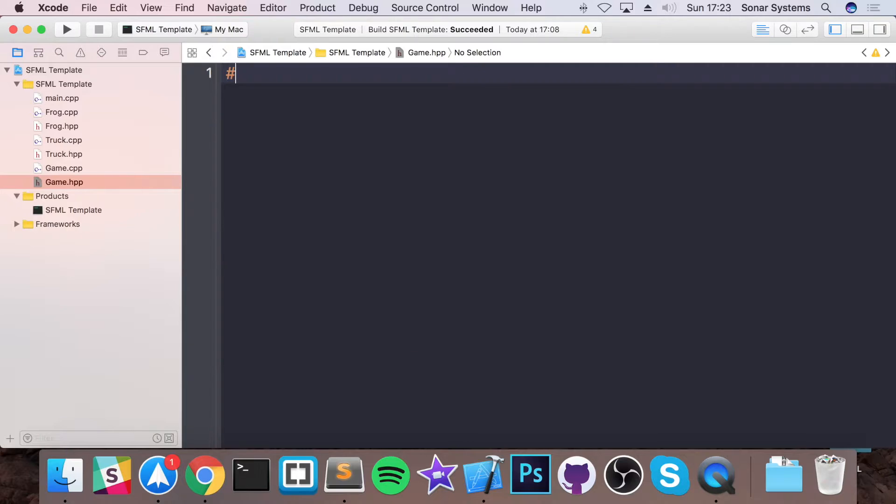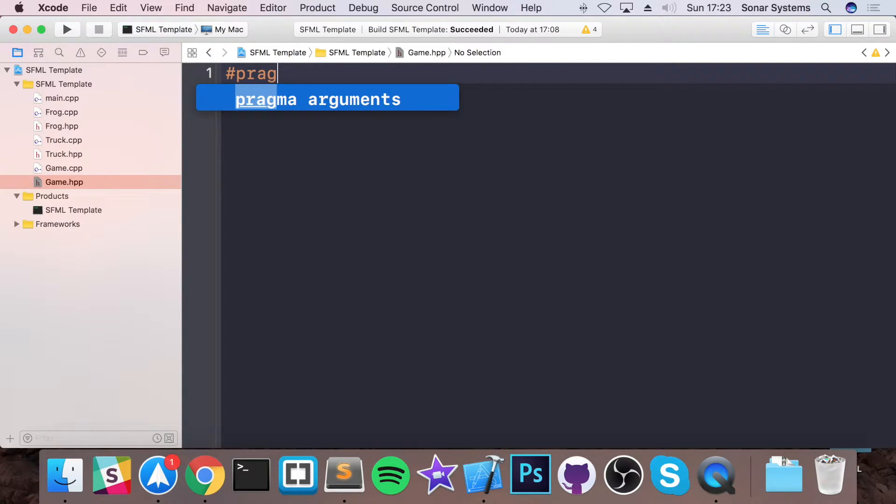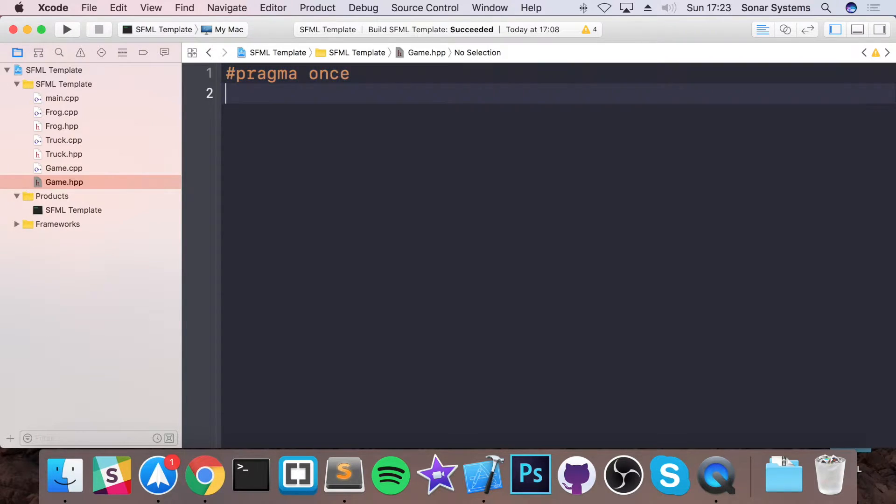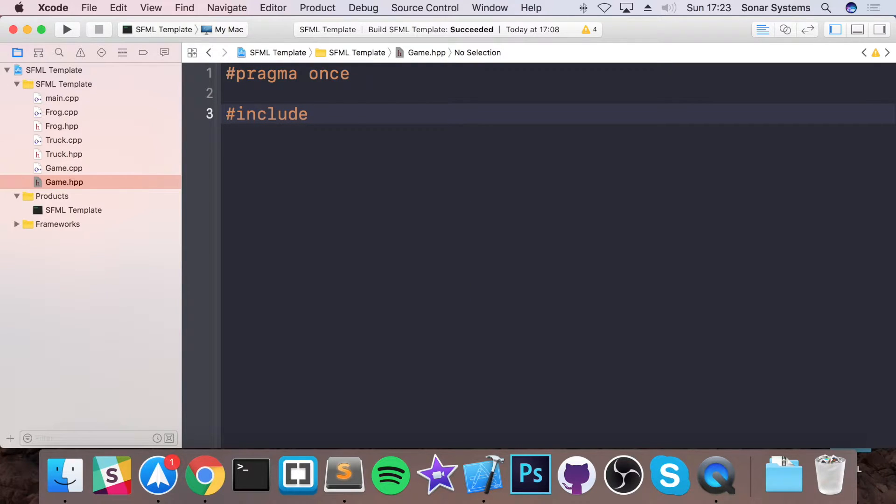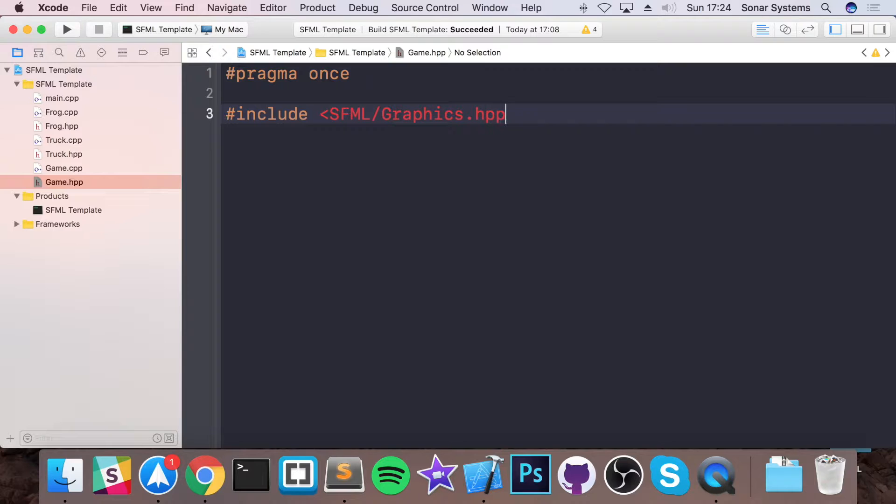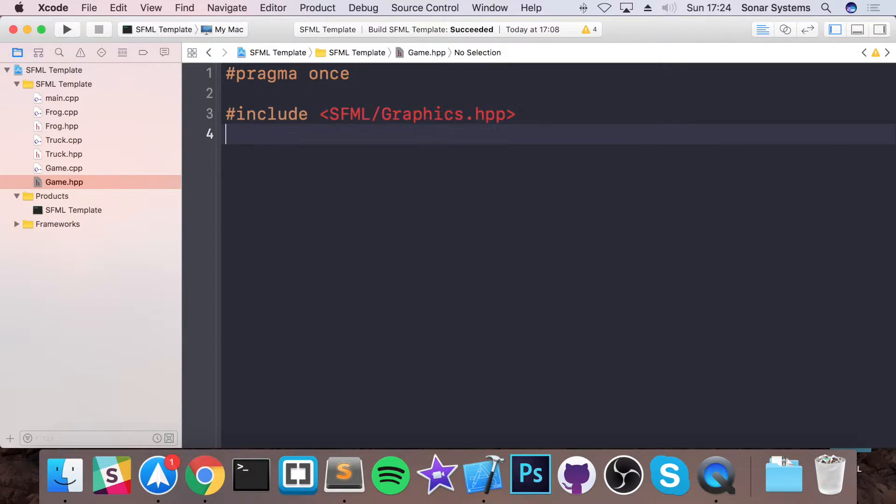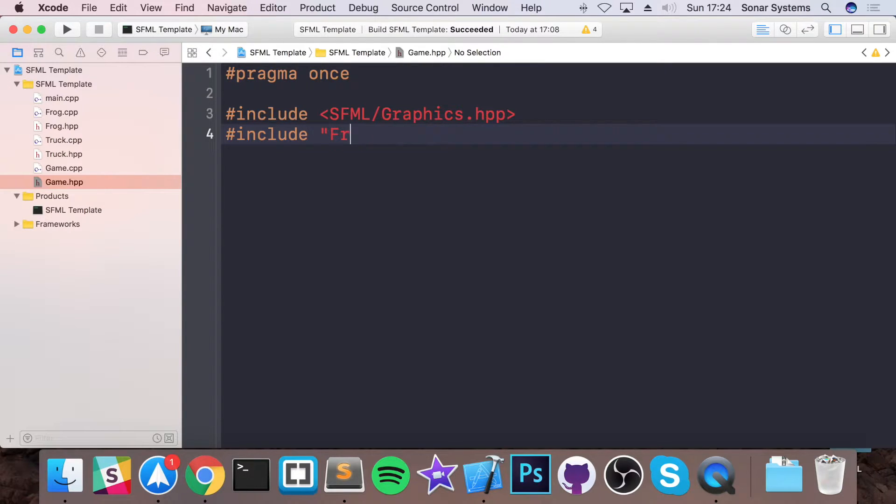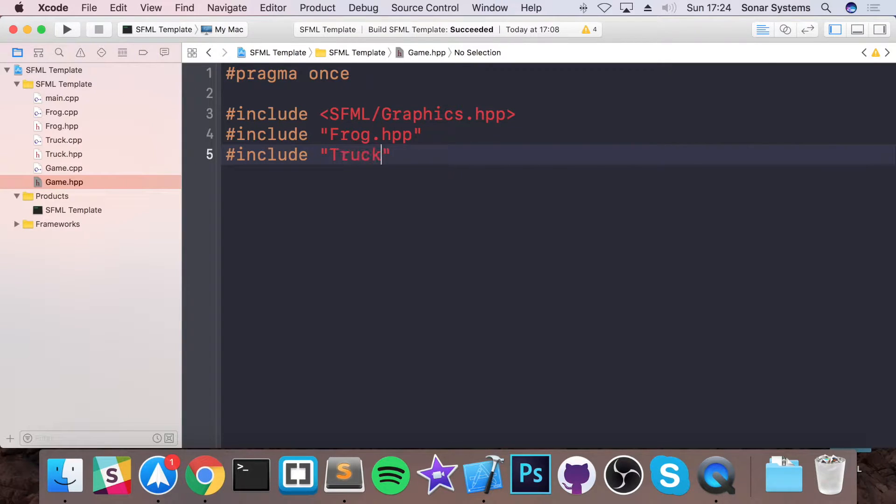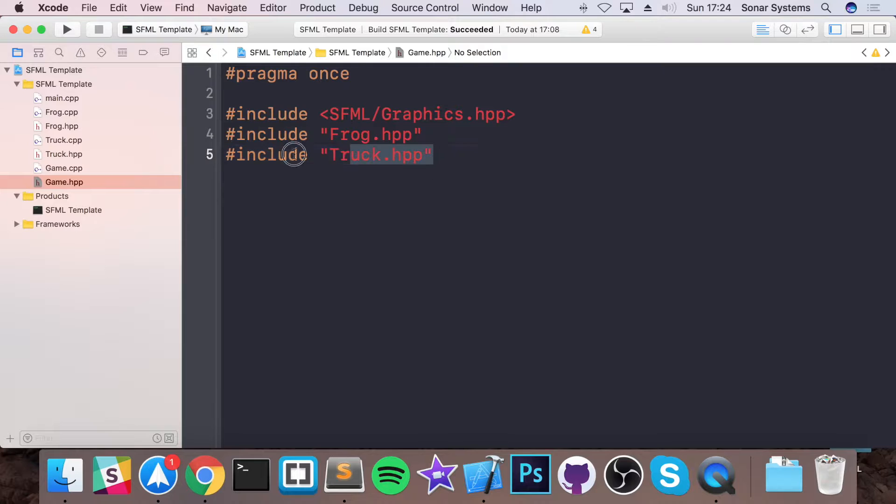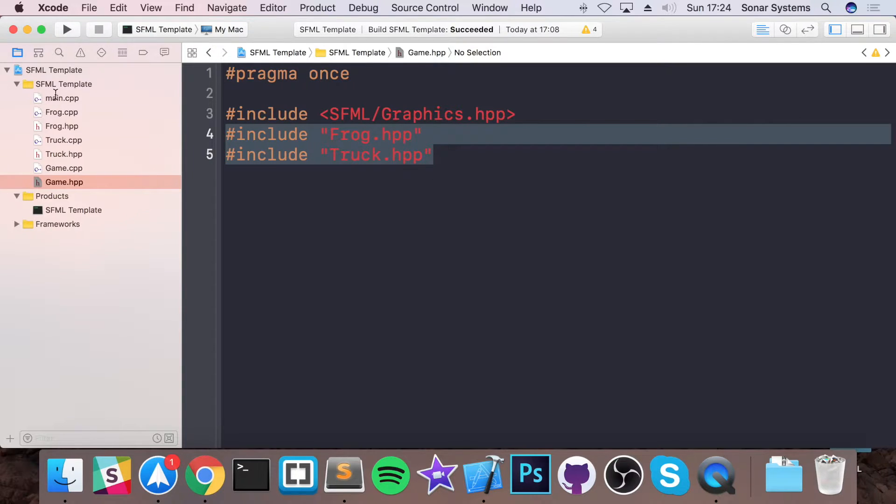I'm going to call this game, and in here it's going to get rid of everything but hash pragma once, do hash include SFML/Graphics.hpp. And now what we'll do is hash include Frog.hpp, then do hash include Truck.hpp.